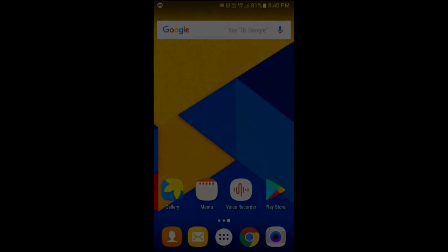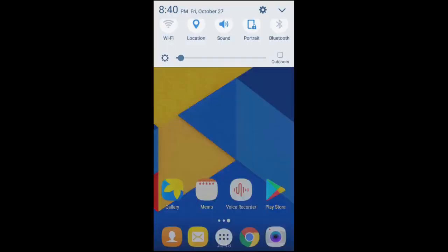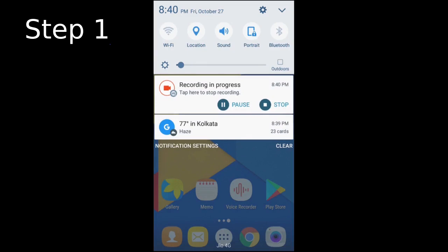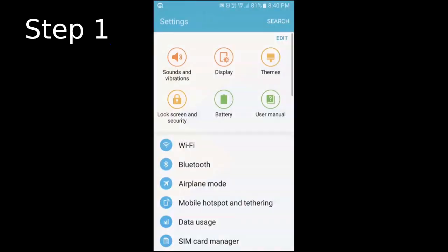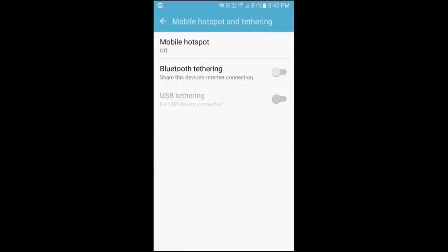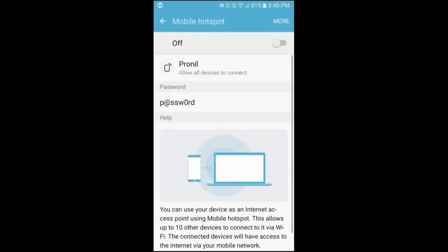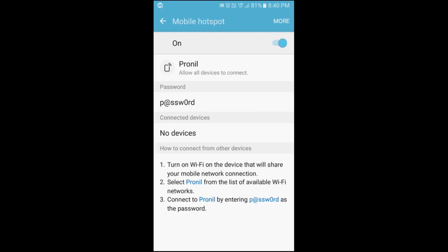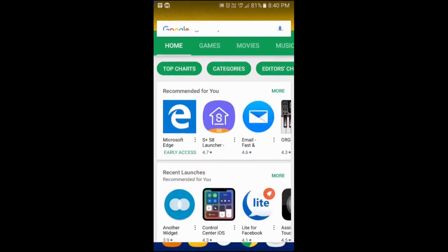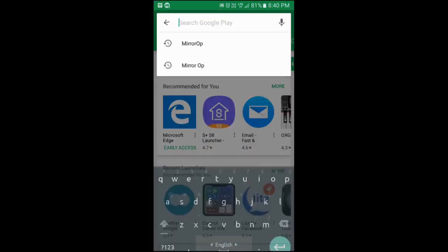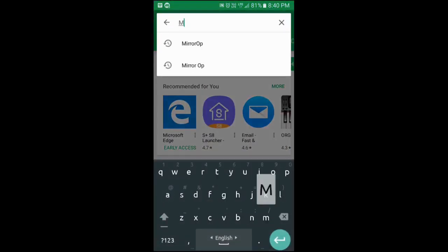To do this, just go to the settings and go to mobile hotspot and tethering. Go to mobile hotspot and turn on your hotspot. Make sure that your laptop or computer's Wi-Fi is also enabled and let it get connected. When it is connecting, just go to the Play Store.